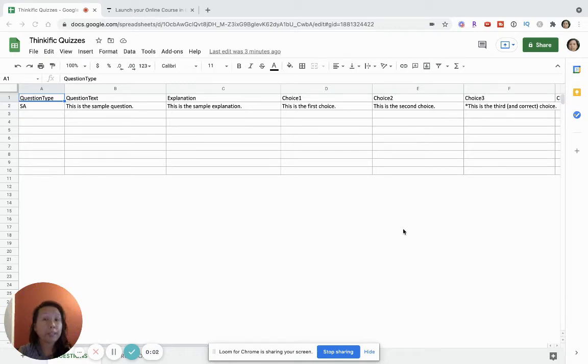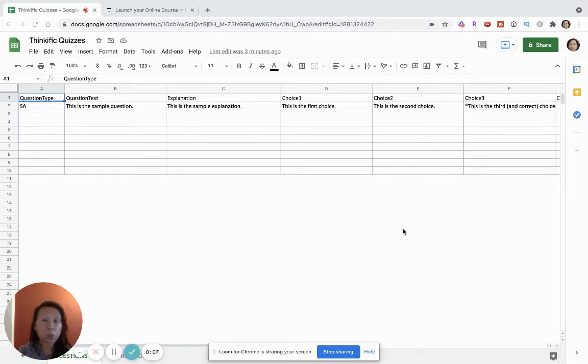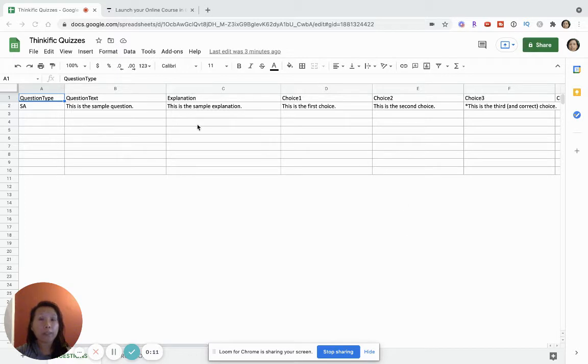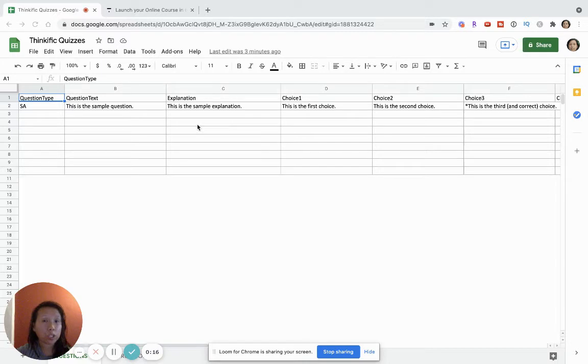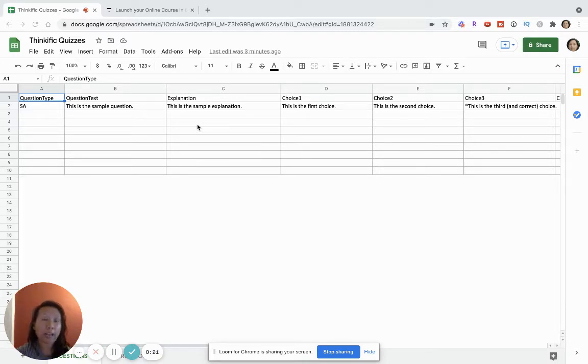Hi there, welcome to my video on how to use your Thinkific quiz template to set up your course quizzes. In this video I'm going to go over the Thinkific quiz template so that you can set up your quizzes using this spreadsheet and then upload it so that the quizzes are loaded much faster.